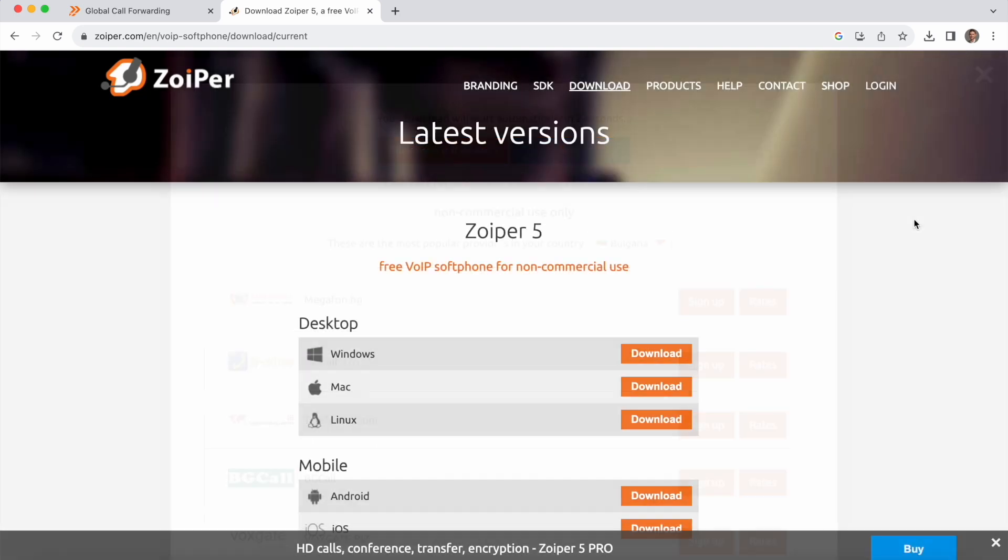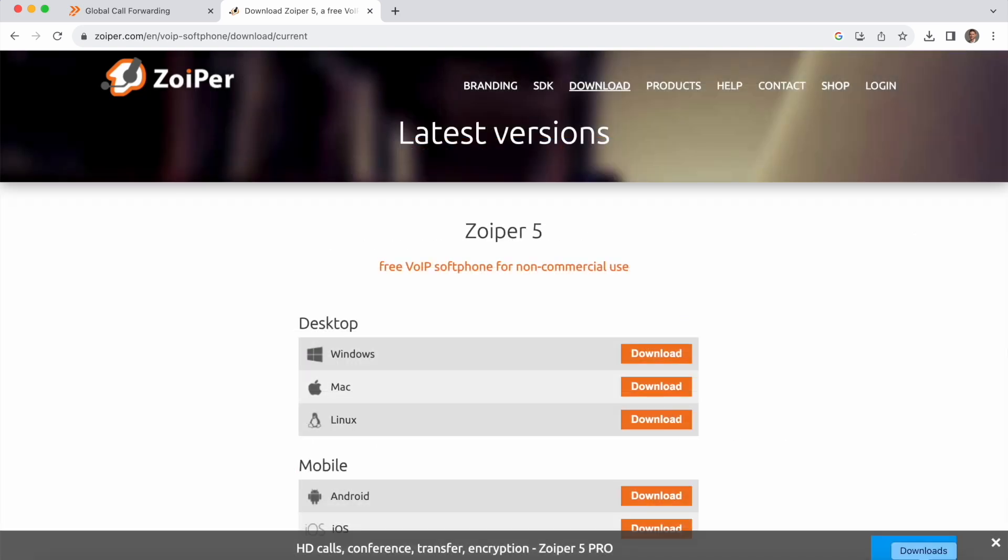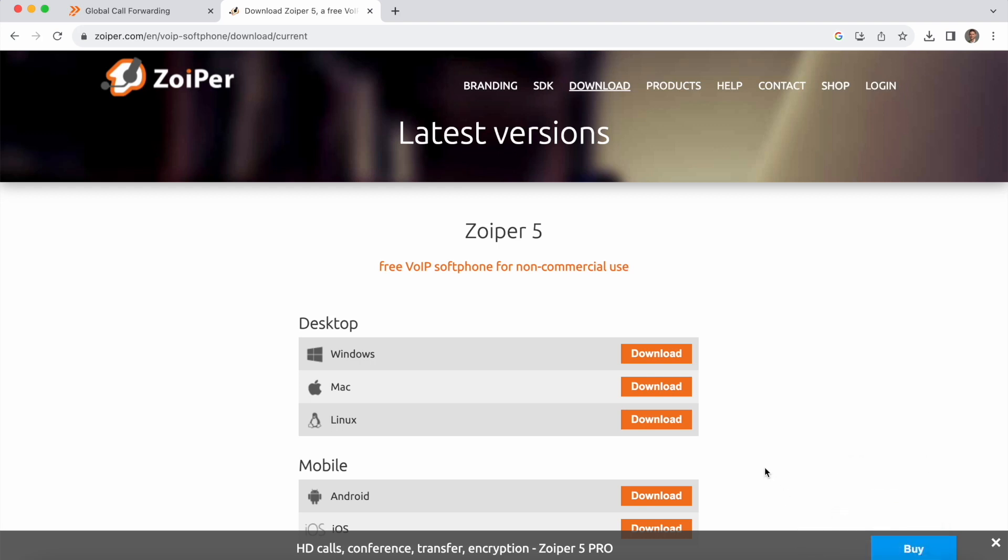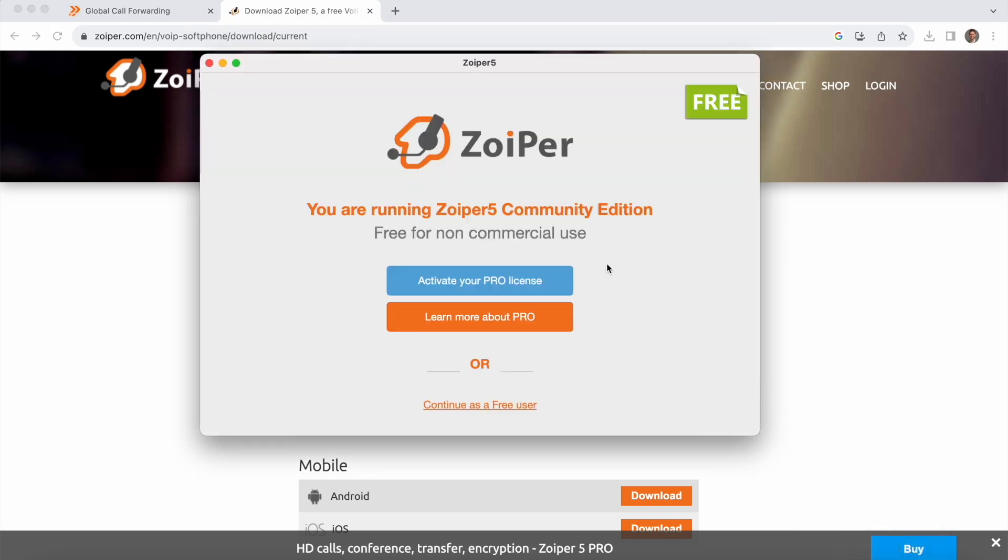Once Zoiper has been downloaded, you'll see an installer package that you can run on your computer and then from there you will open up Zoiper 5. There's an option to activate your pro license but again I'll be showing you how to set up the free version so I'm going to continue as a free user.